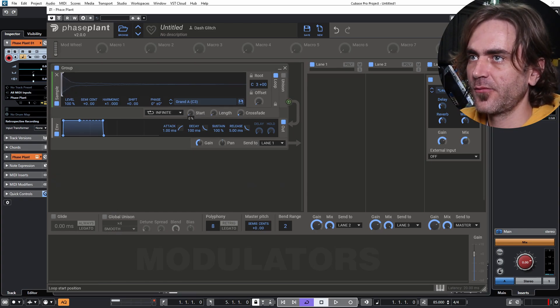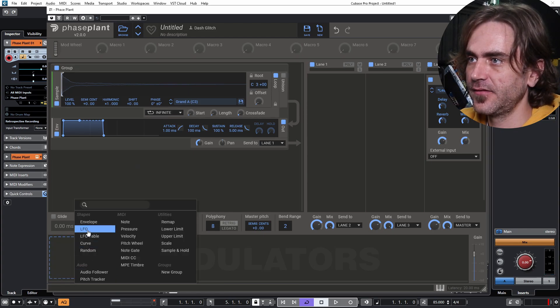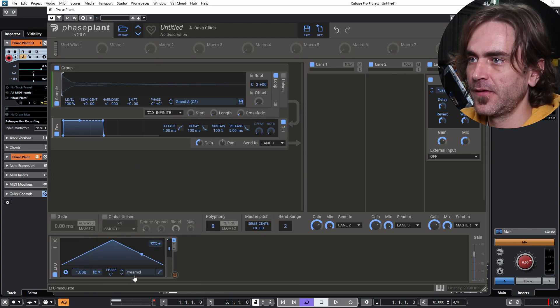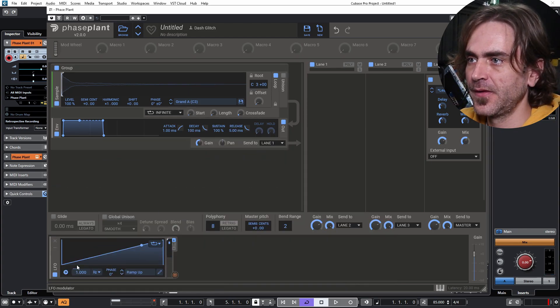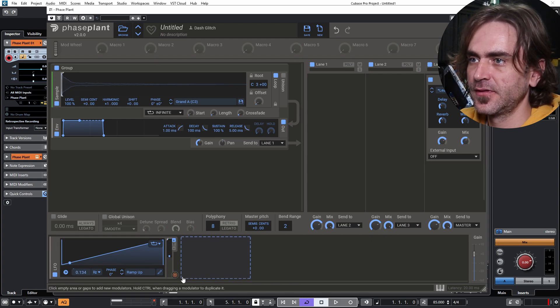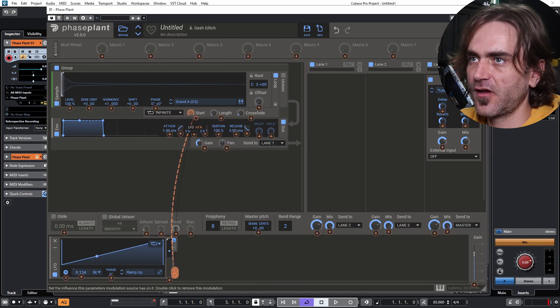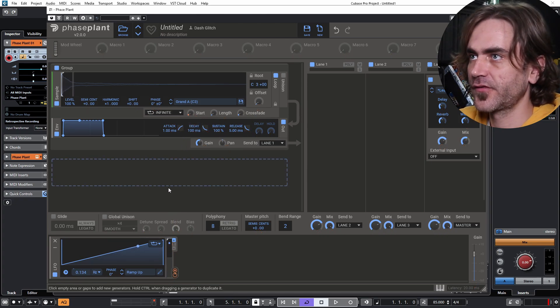So what I want to do is put in an LFO. Let's set it to ramp up, set it really, really slow, and then just get it to modulate the start point ever so slightly. Now we can hold notes.